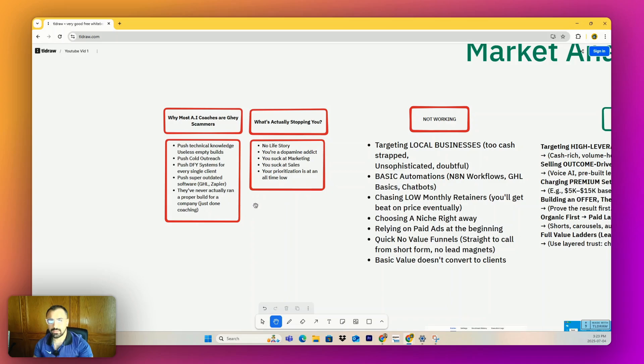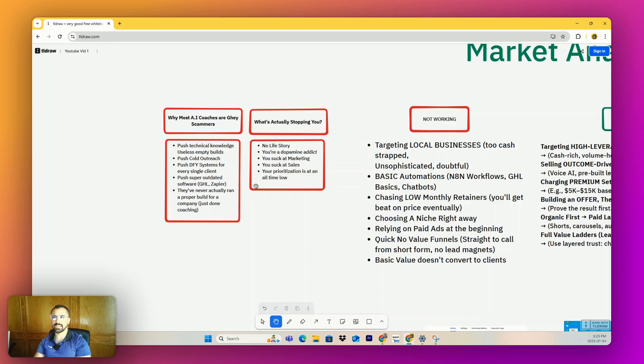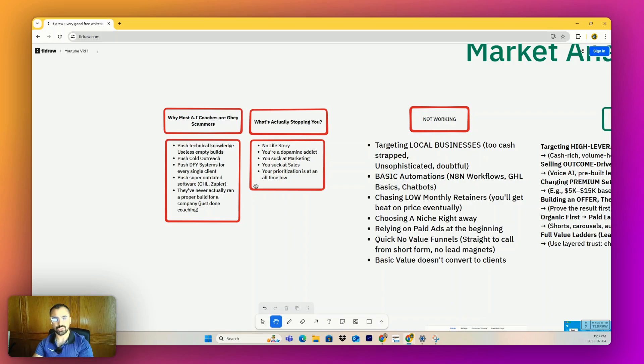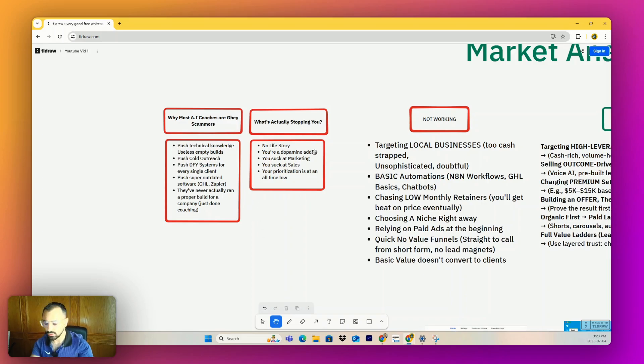Number two, you're a dopamine addict. So many people - I have so many coaching students that literally joined my program that never do anything. They just pay me upfront. Moronic. Number three, you suck at marketing. None of this build stuff matters if no one knows or no one hears you or no one sees you. And it's very common. And in addition to that, you suck at sales. So you might actually have the marketing and bring the people in and be able to get them on call, but you're not confident enough. You're simply not an expert and you don't need to be an expert, you just need to sound like one. And your prioritization is at an all time low.